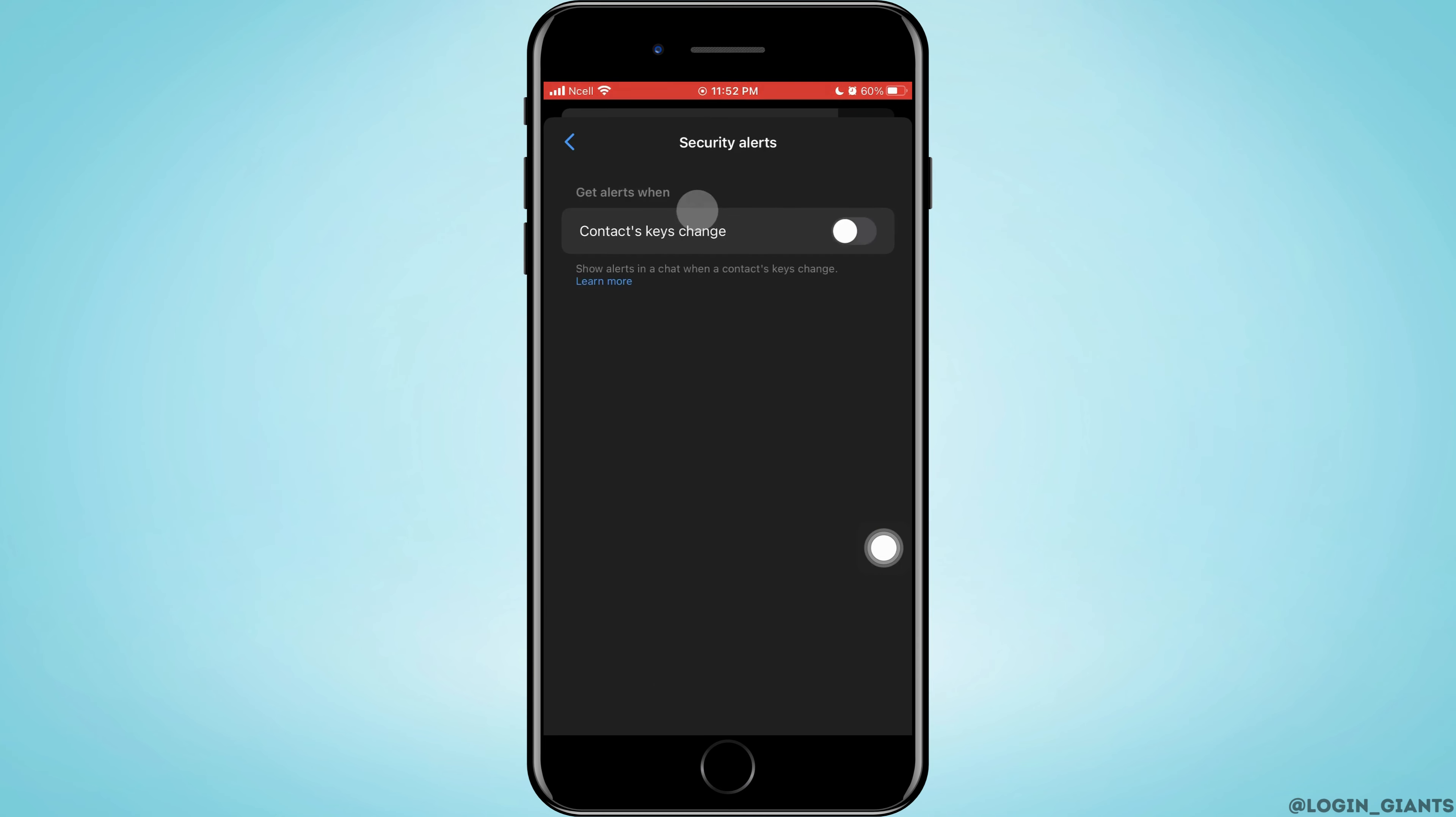Now you need to make sure that this Contact's Key Change is turned on. You should not have turned on this toggle button to enable end-to-end encryption in Messenger.